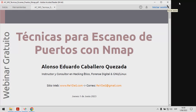Vamos a iniciar este webinar utilizando la misma metodología que utilizo para mis cursos virtuales, mis eventos, mis capacitaciones, las cuales ya luego les voy a mencionar. Voy a exponer algunas consideraciones teóricas bastante puntuales y luego desarrollaré todos los contenidos utilizando ejemplos y demostraciones prácticas. Personalmente considero que es la mejor manera de asimilar este tipo de contenidos.